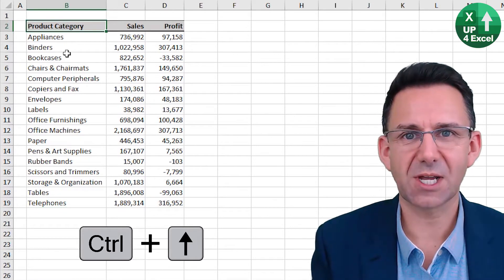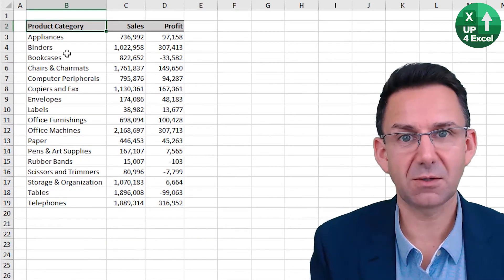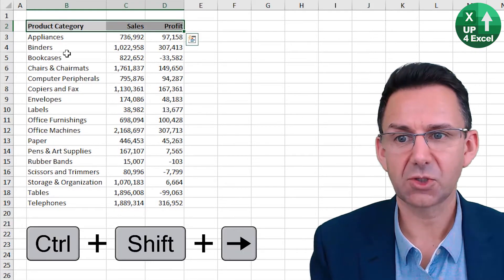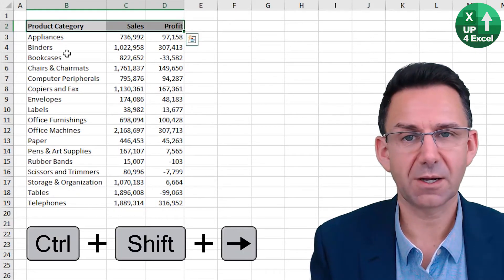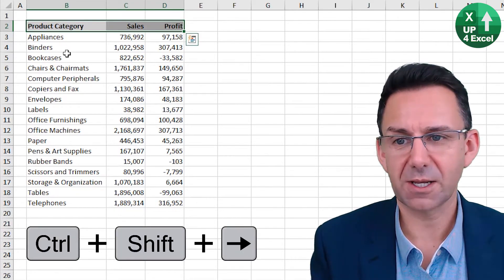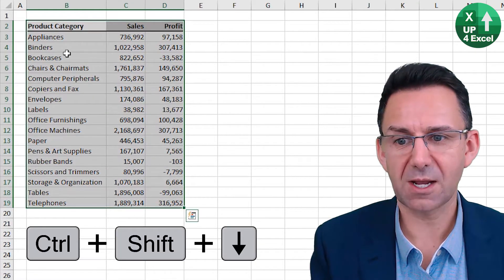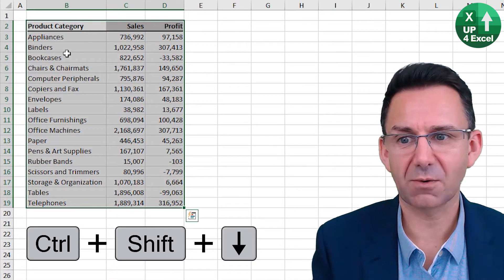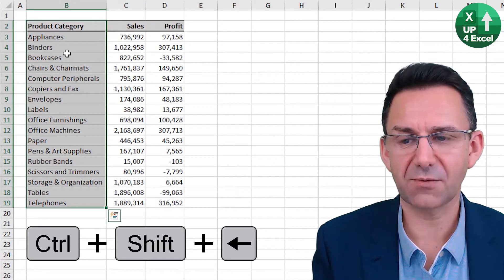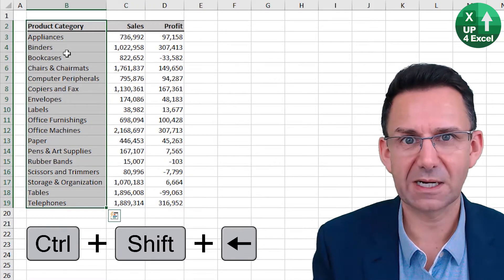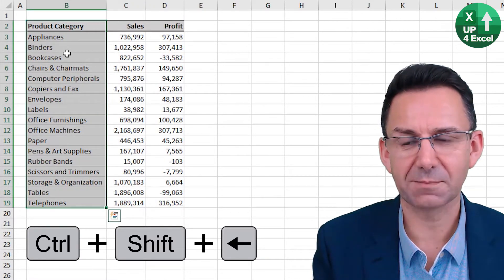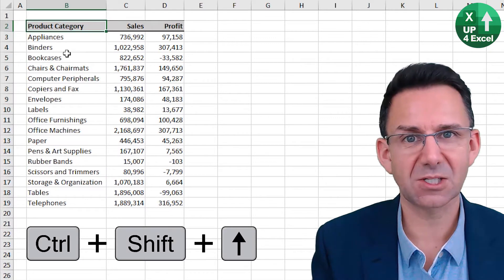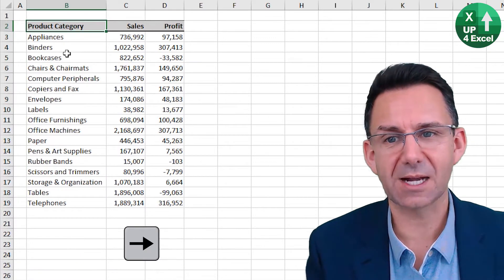But if you hold down shift, you highlight as you go. Control to the right highlights to the right. Control down highlights everything down. Control left highlights back up there, and then control up in this case would do that.